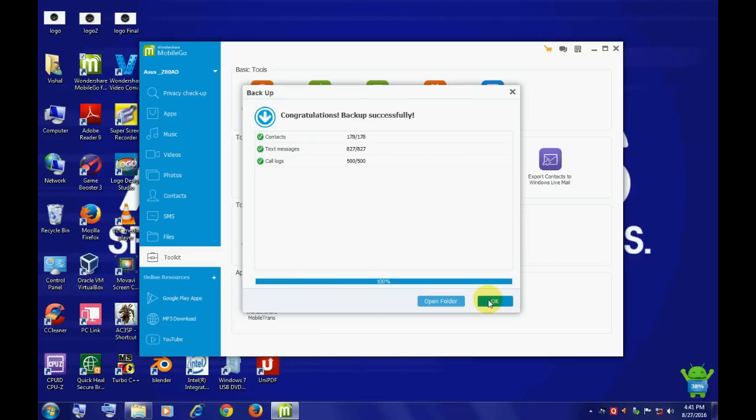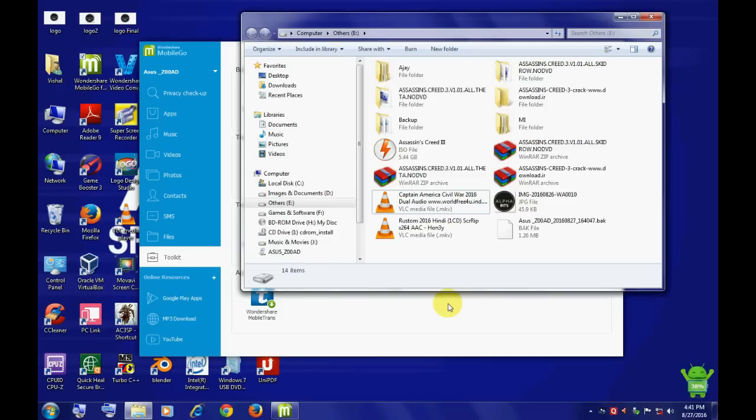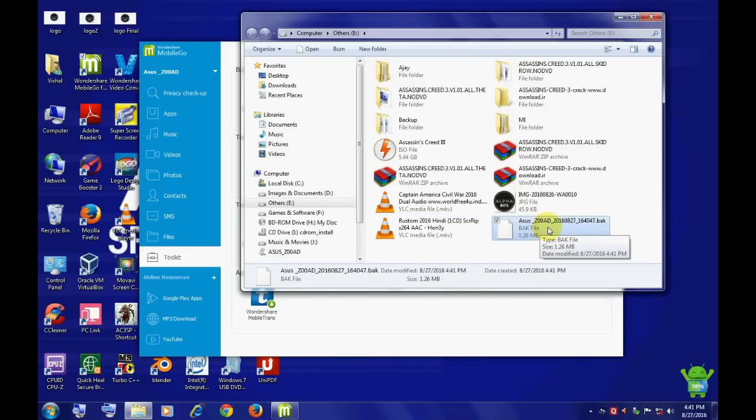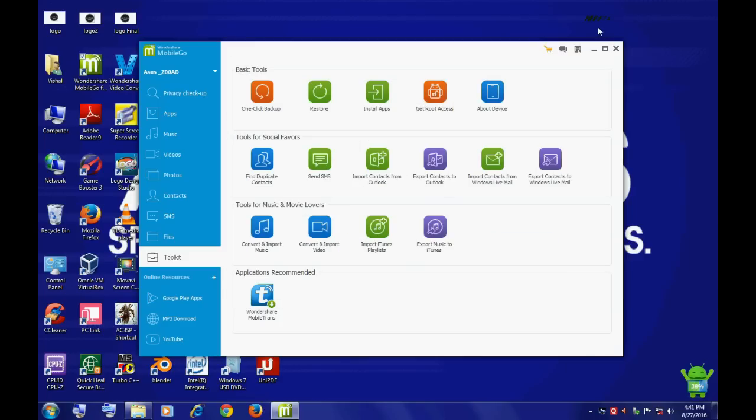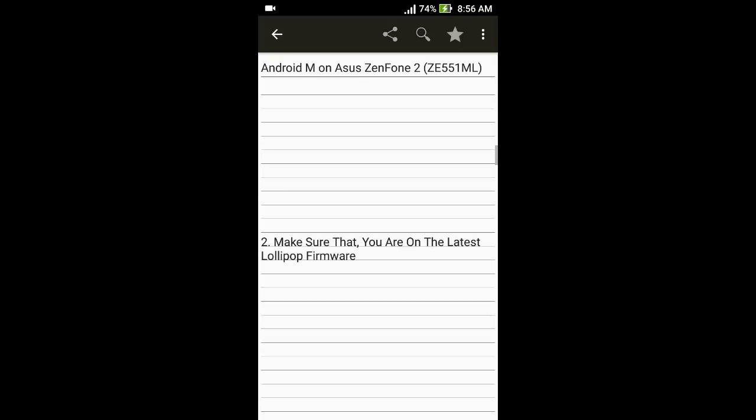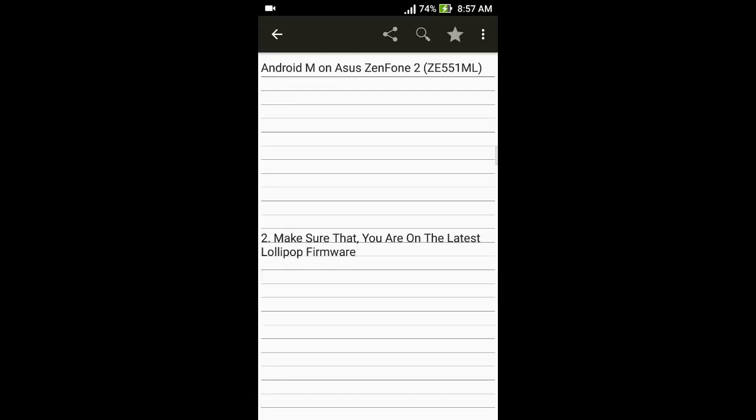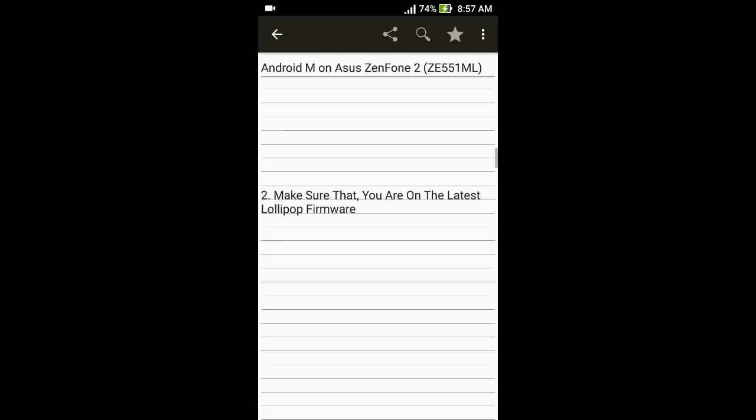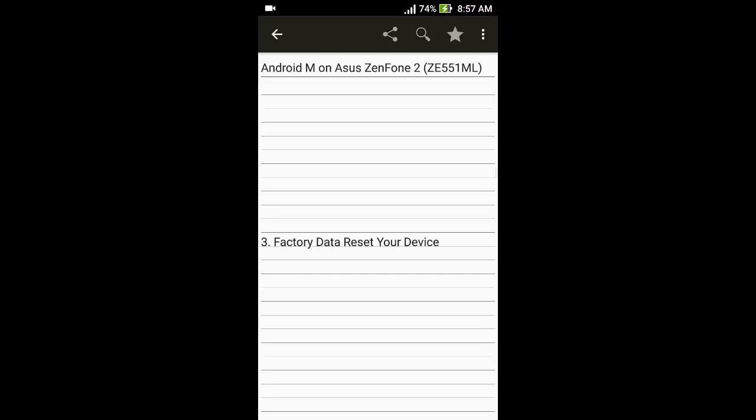Backup will be completed successfully and it will open the location where your files have been backed up. Now make sure that you have the latest Android software update on your device. After backing up your data, hard reset your device.